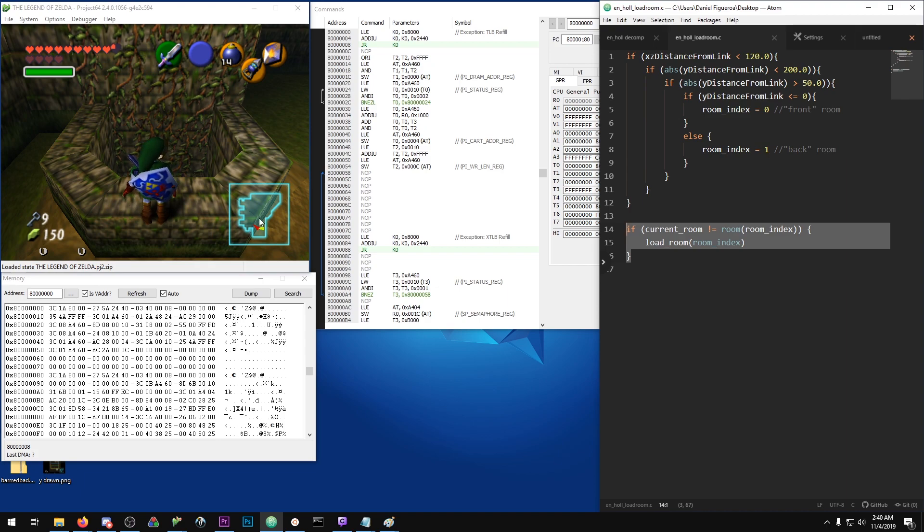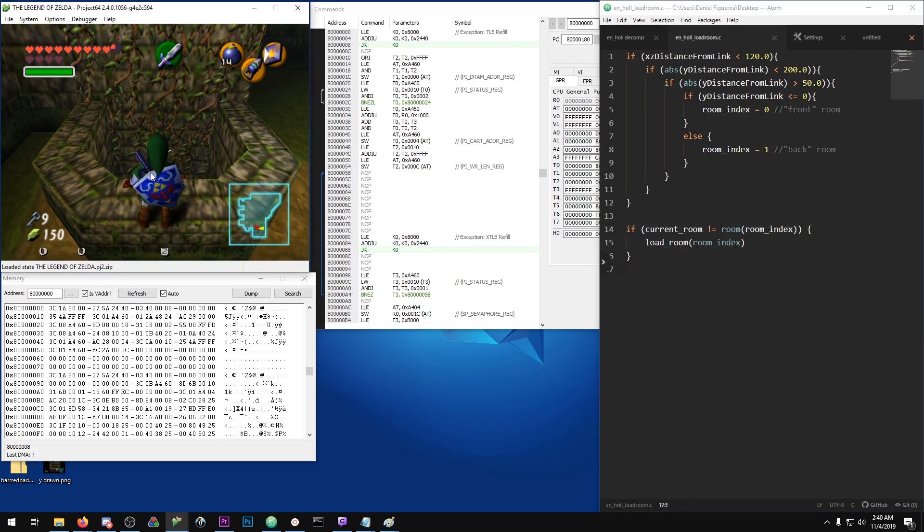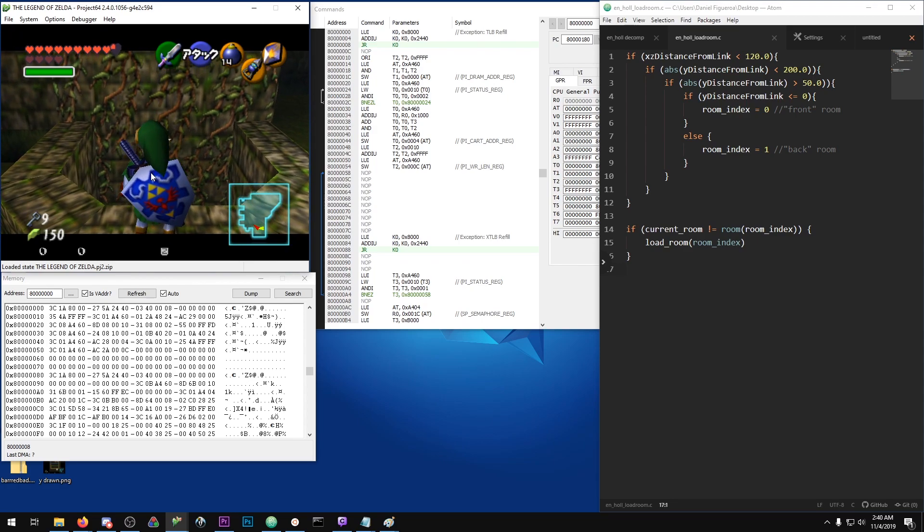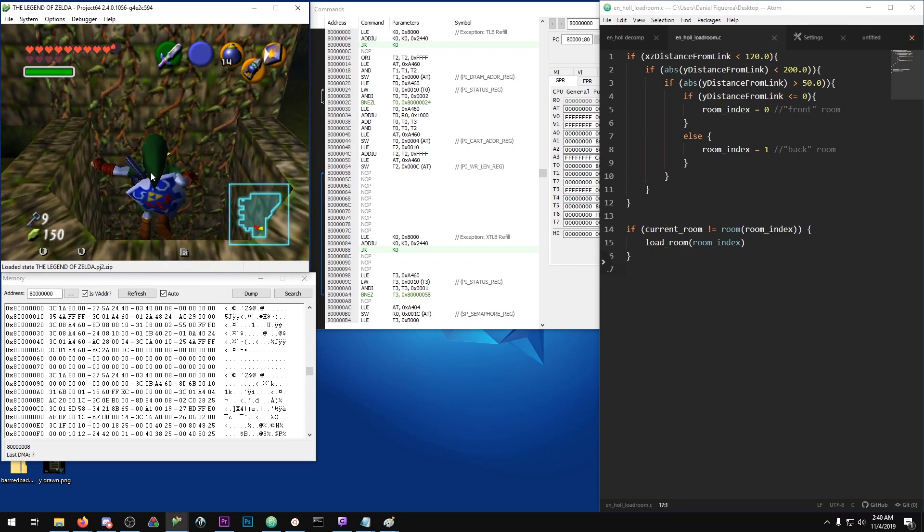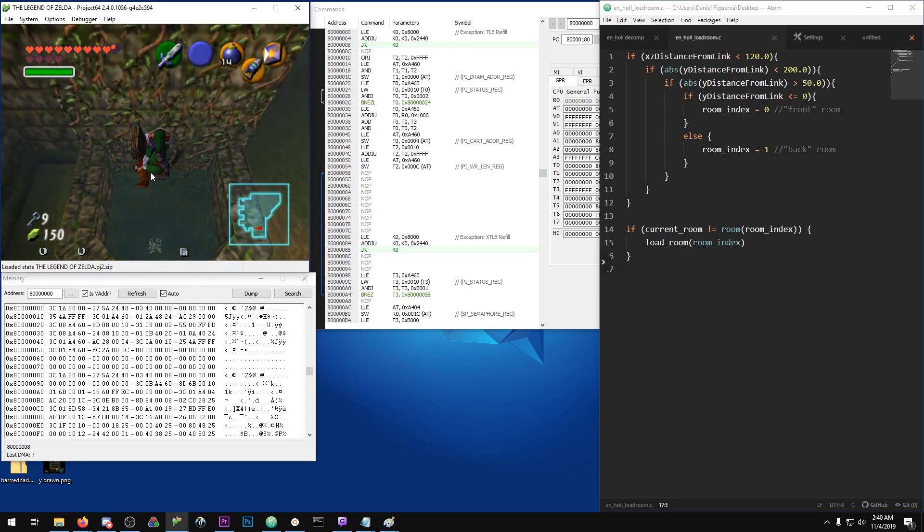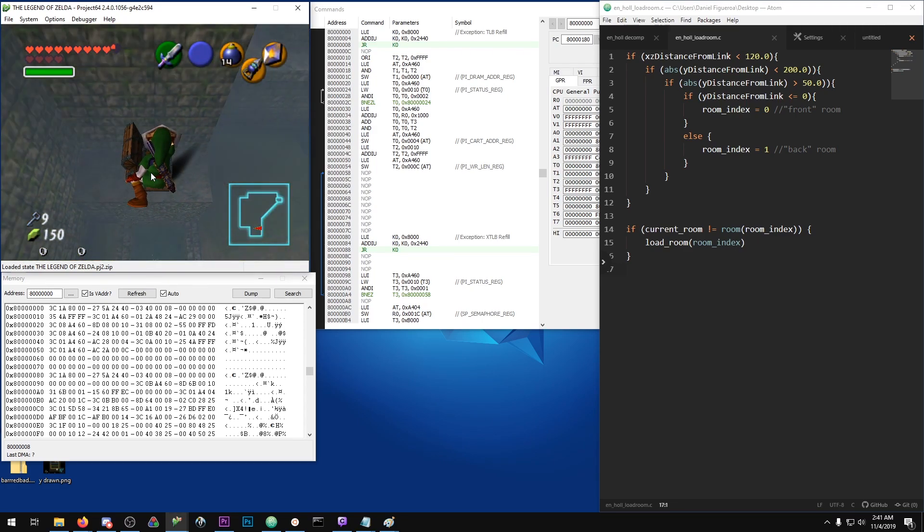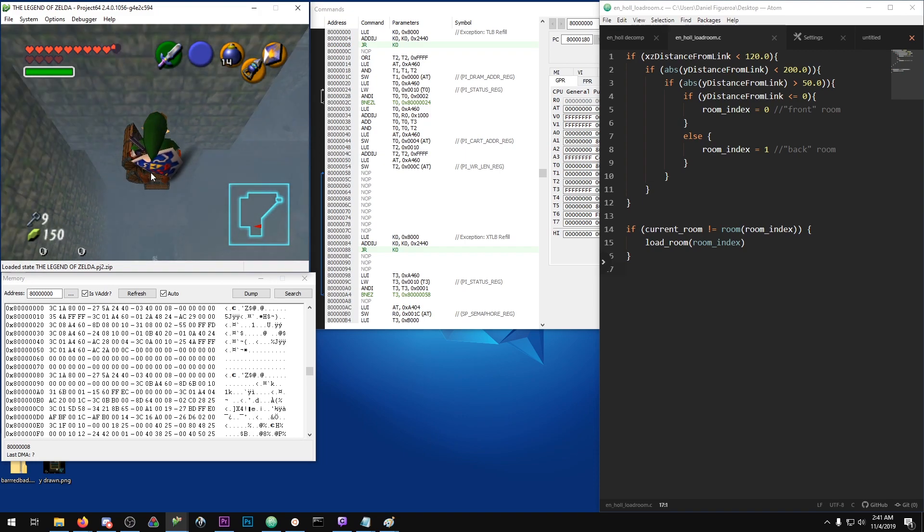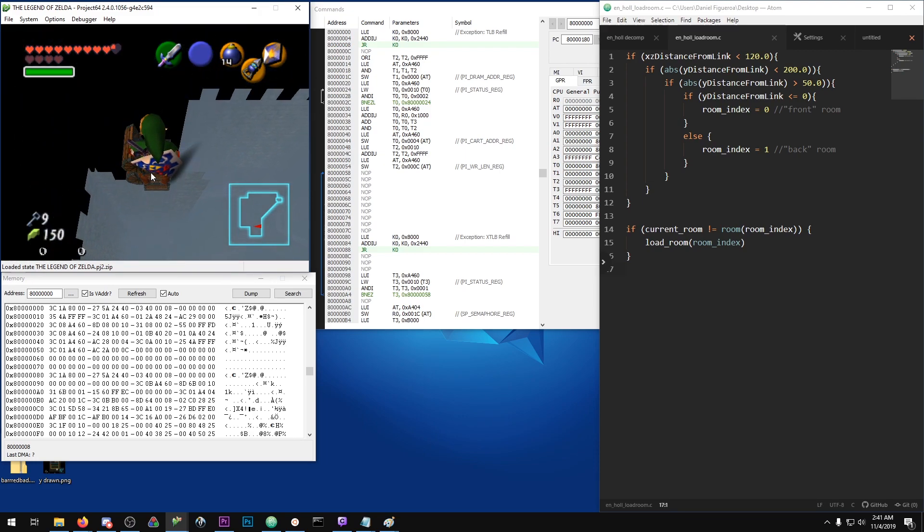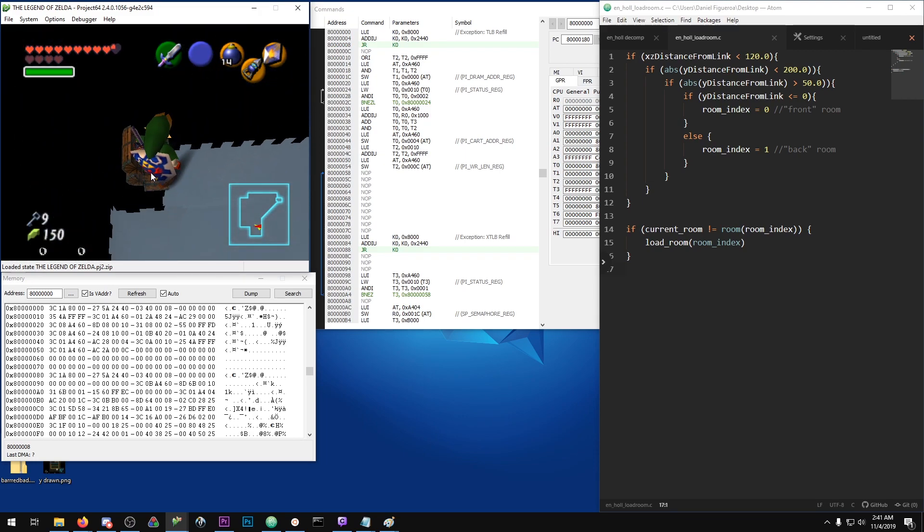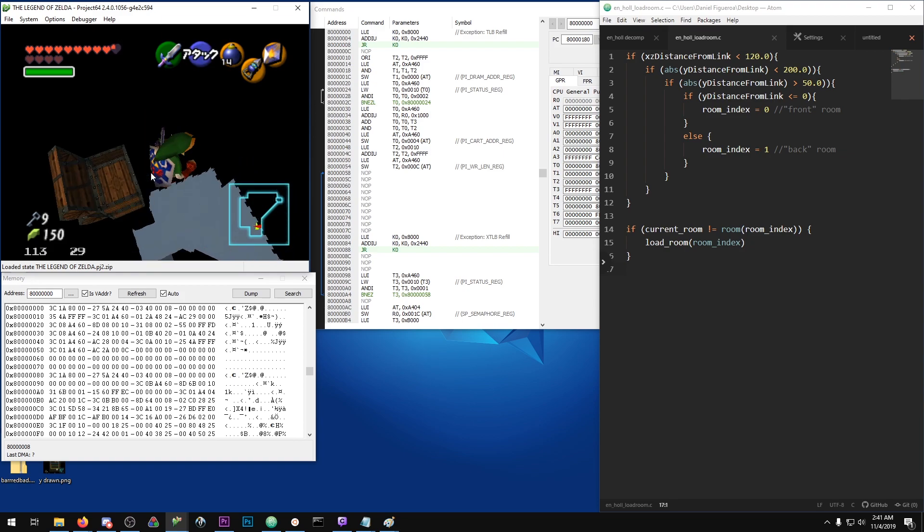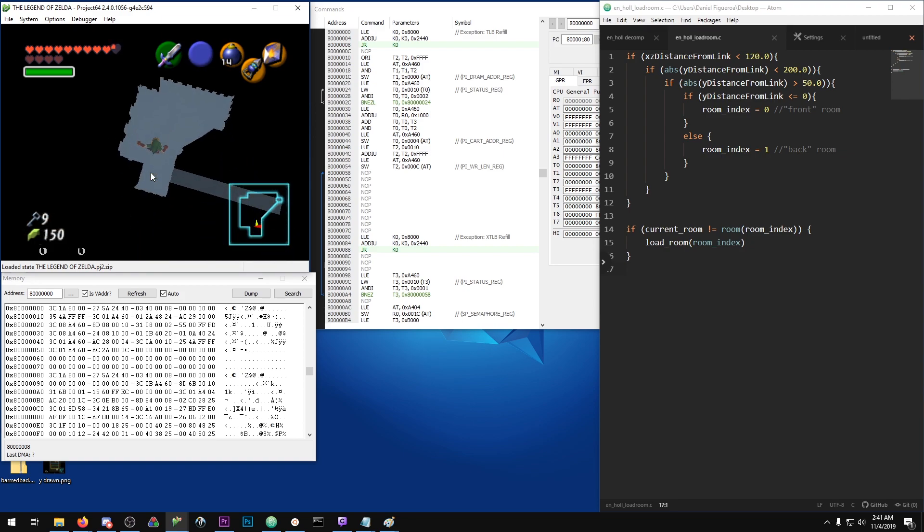And doing that will load two chests on top of each other, which caused the rocket chest glitch. At a later date I'm going to figure out exactly why having two chests loaded on top of each other does this, but for now that's how the glitches started.